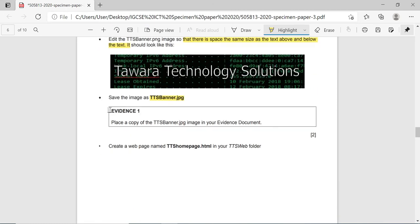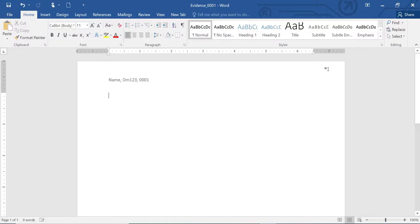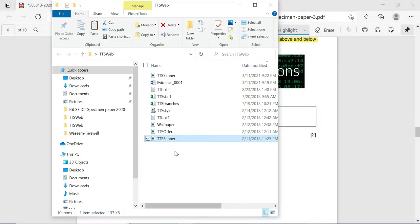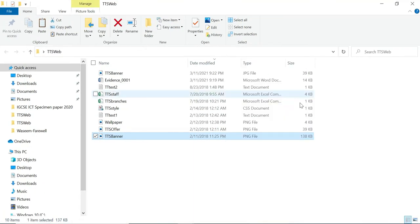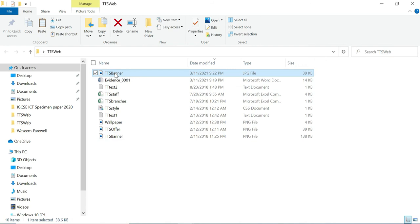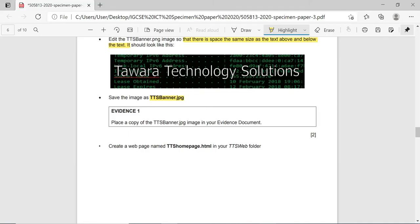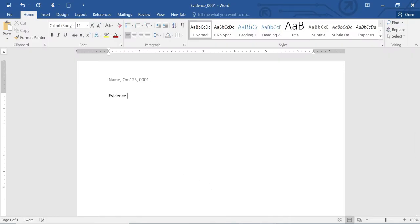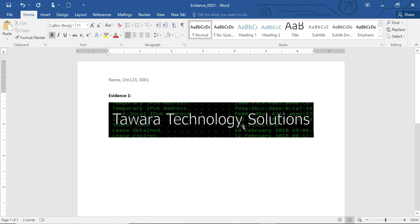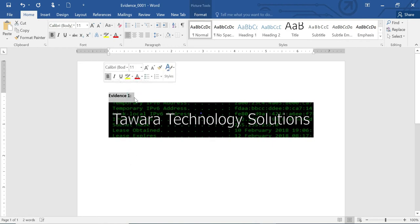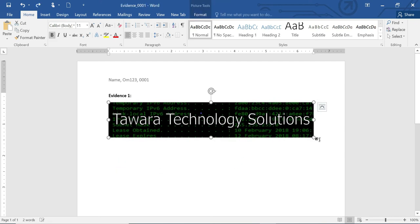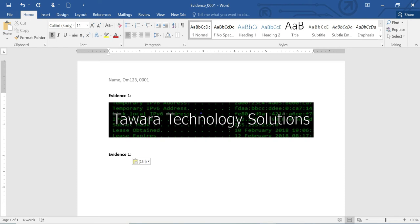For evidence 1, place a copy of the tts_banner.jpg image in your evidence document. Open your evidence file, go to your folder, and take the tts_banner.jpg image - notice it is now a JPG file, previously it was PNG. Copy this file and paste it into your evidence document under evidence 1. Similarly, we need evidence 2 as well.